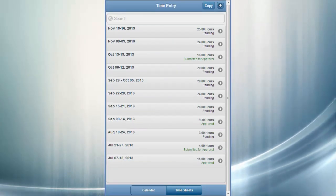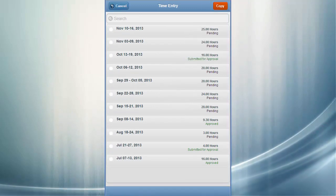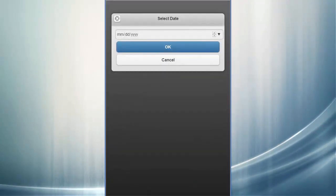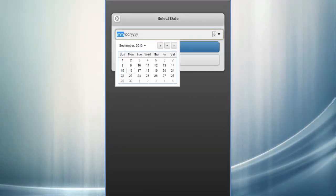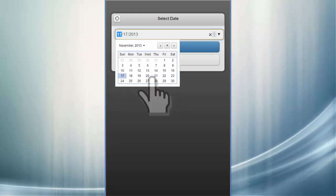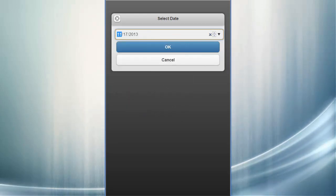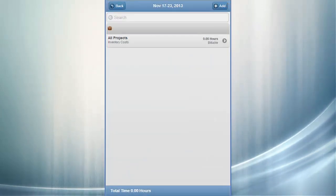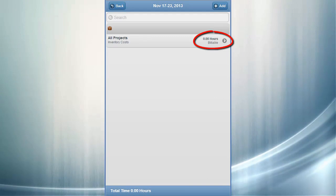The timesheet view enables you to copy an existing timesheet, saving you data entry time. All of your projects and activities are copied to the new timesheet, only your hours are not copied.